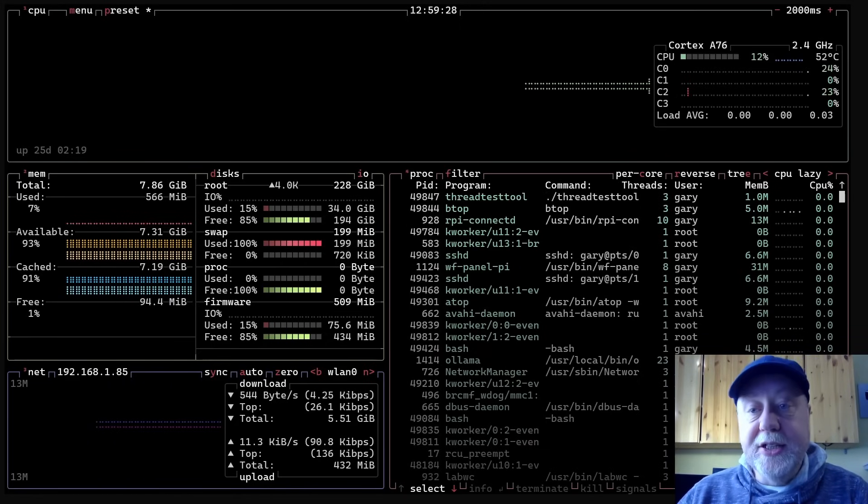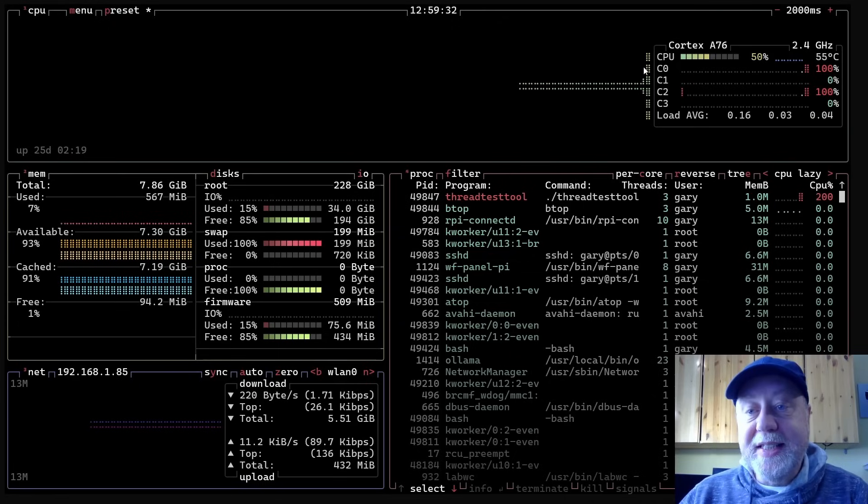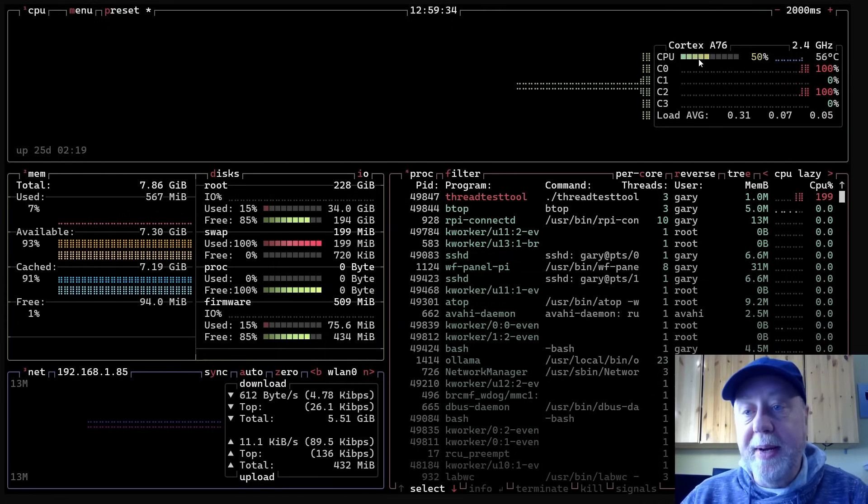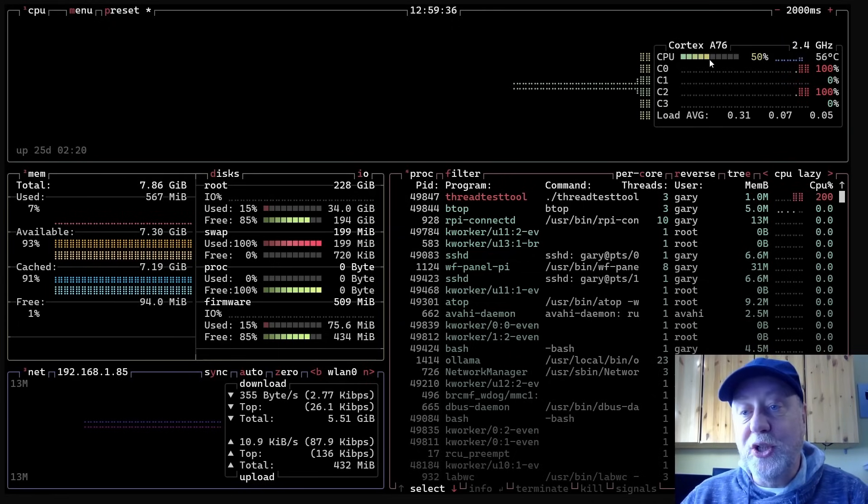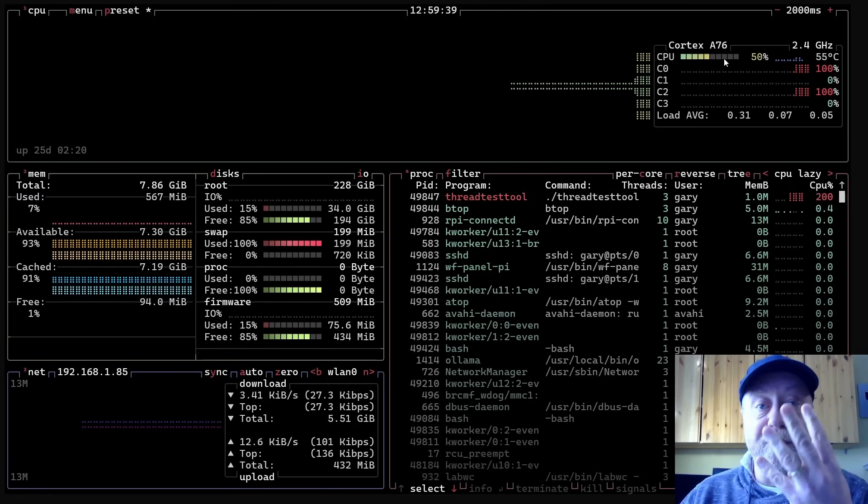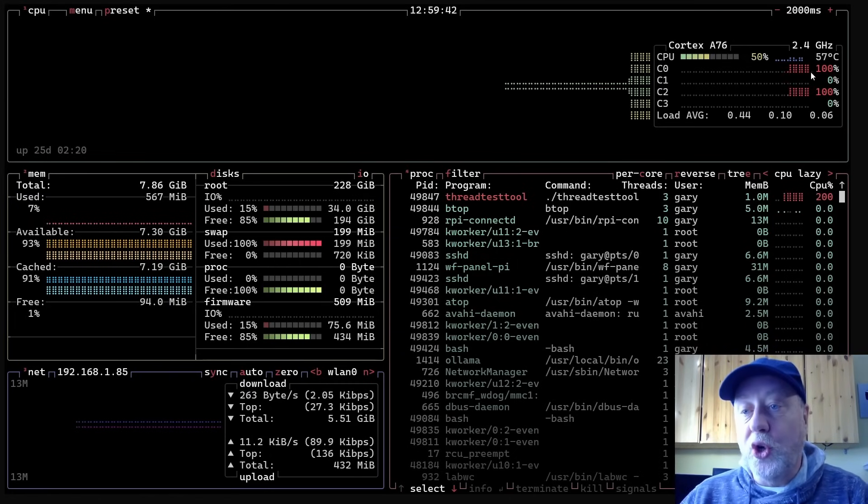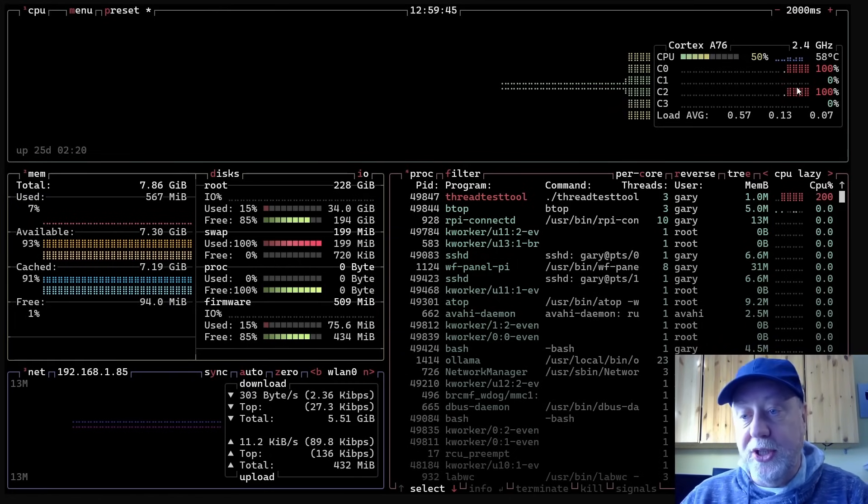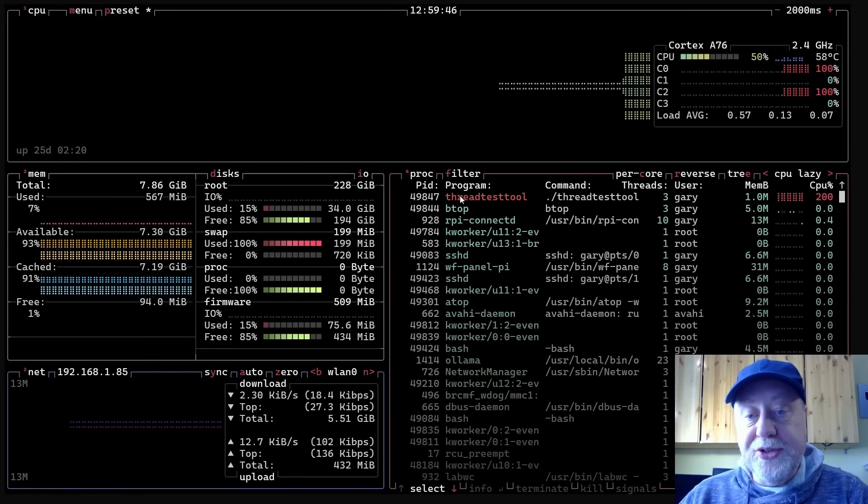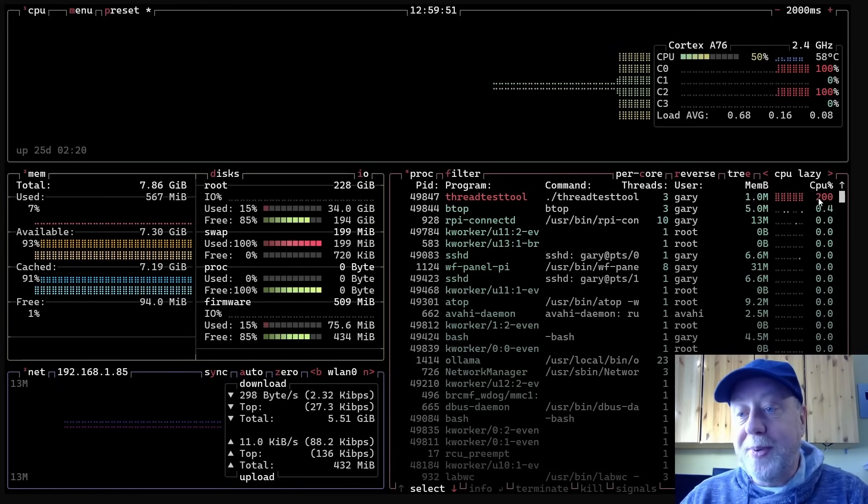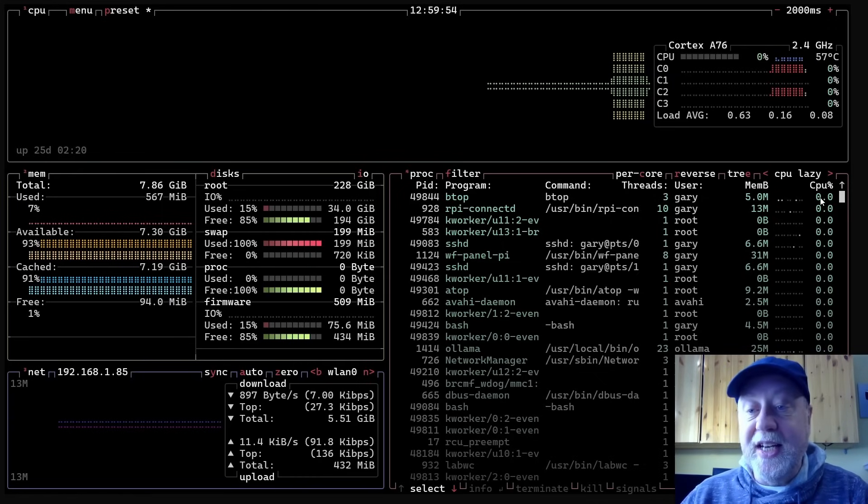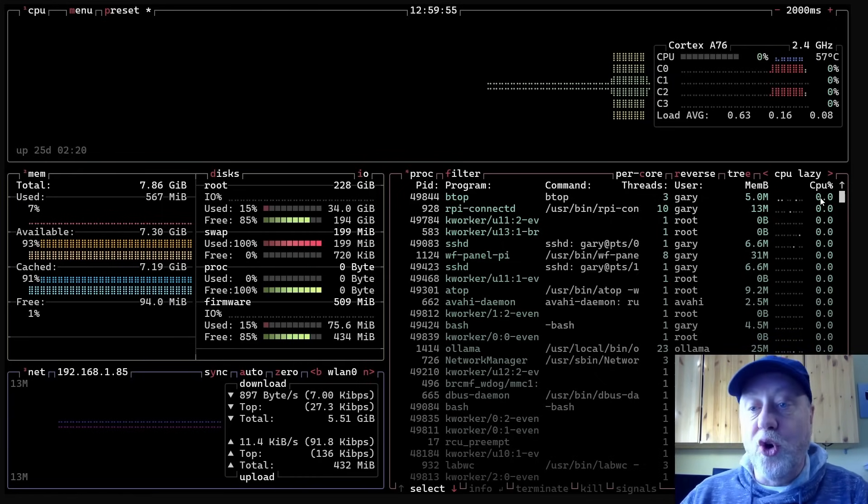Okay, so that's now running and we can see here now that this CPU usage has started to be going up. You can see it says it's 50% usage. Why 50%? Because it's using two of the four cores - that's 50%. And you can see the cores showing here 100% usage, and you can also see here in the list of processes thread test tool 200% out of 400%.